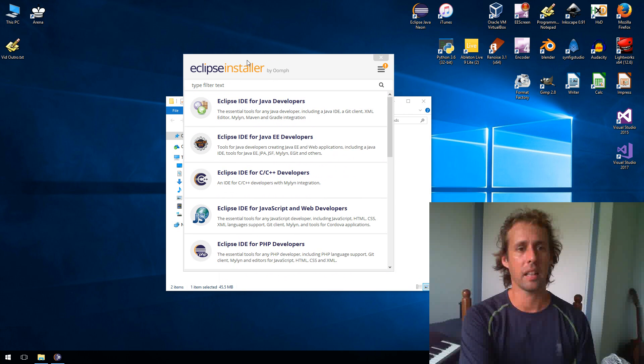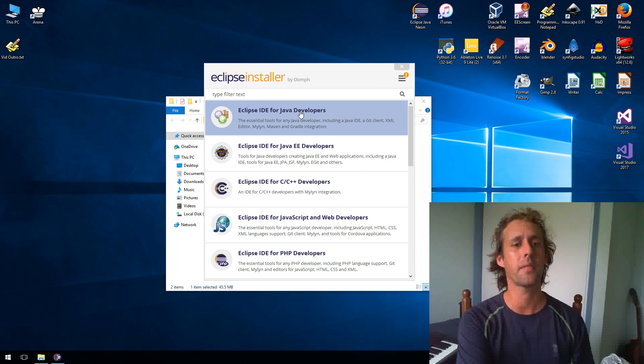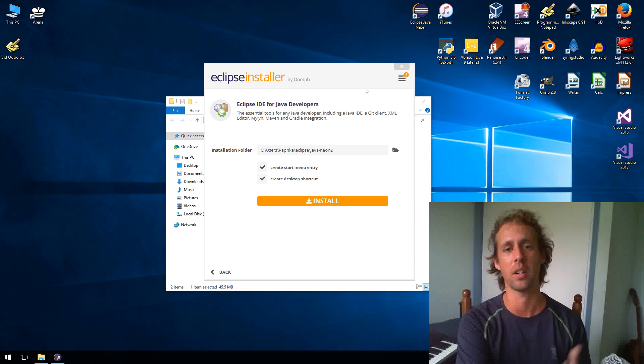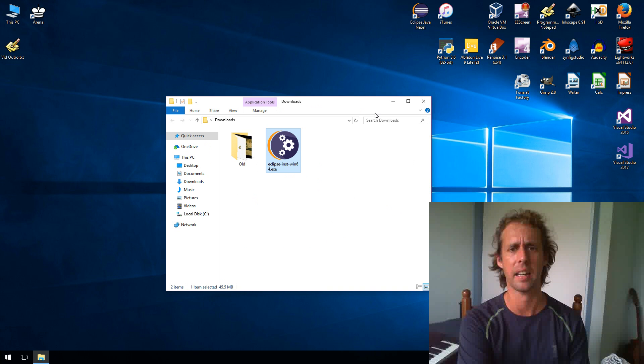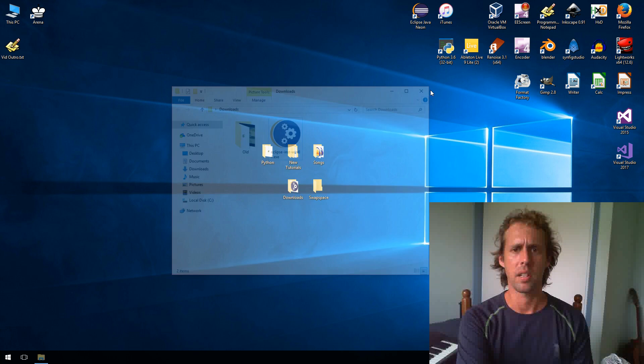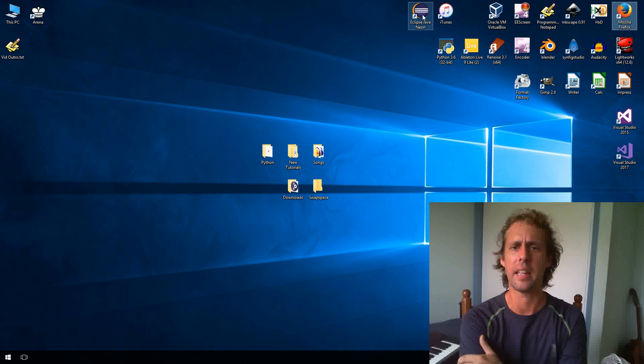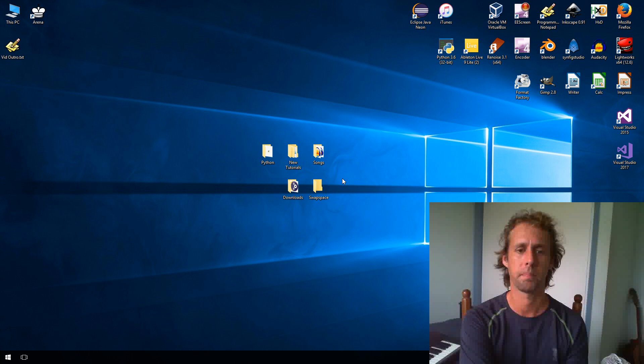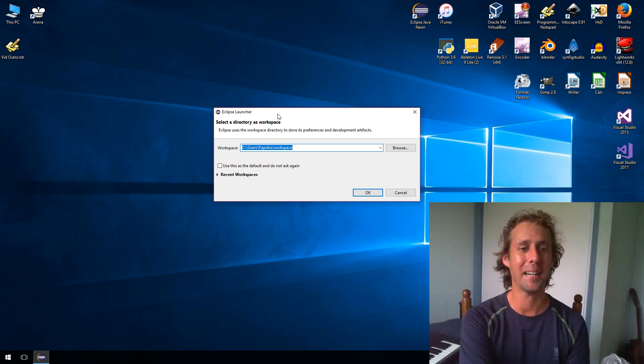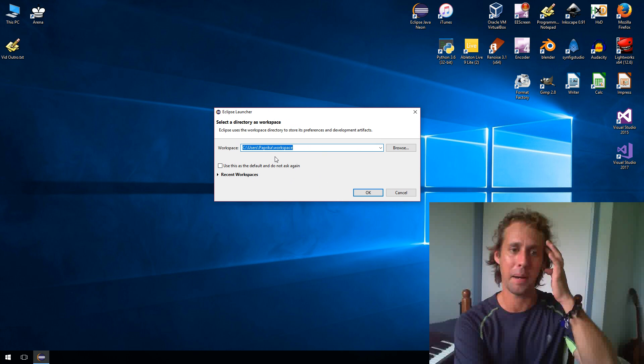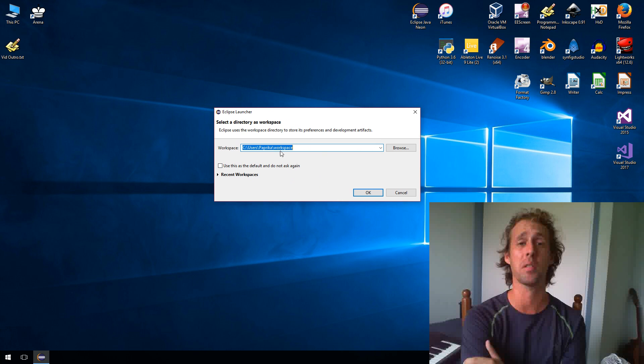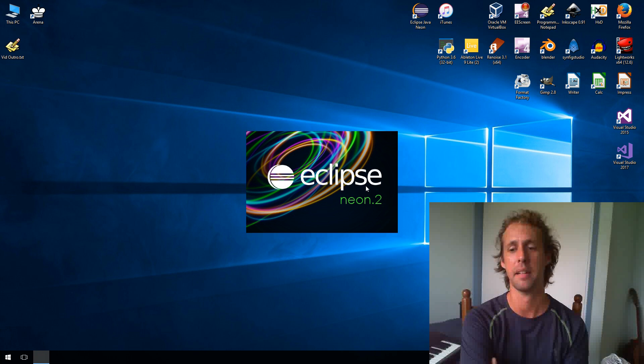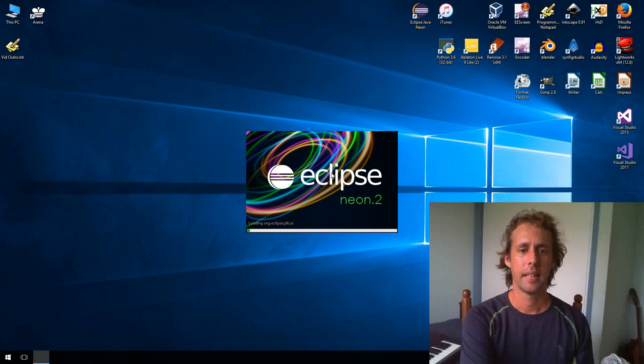Alright. So once the Eclipse installer starts up, you want to click Eclipse IDE for Java developers and then click install just here. So I've actually already installed it, so I'll just cancel out of that and I'll close this down. But once it's installed, you should get the desktop shortcut. So you want to double click on that to start Eclipse. Alrighty. So it's going to ask you where you want your workspace. Now, workspaces are just folders on your computer to organize your projects into. The default one will do us for today. So that's just called workspace. I'll just click OK.